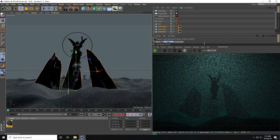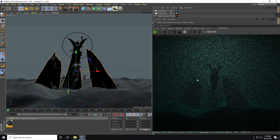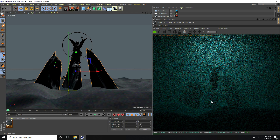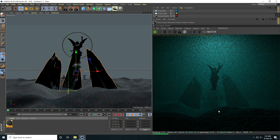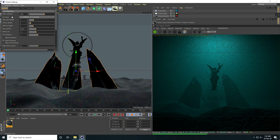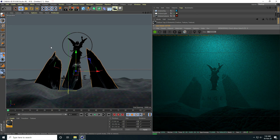I apply the material to all landscapes. It takes a little bit of time because it's heavy with particles. I go to Render Settings and set the Maximum Samples to 2000.